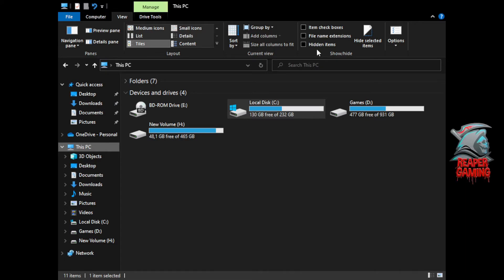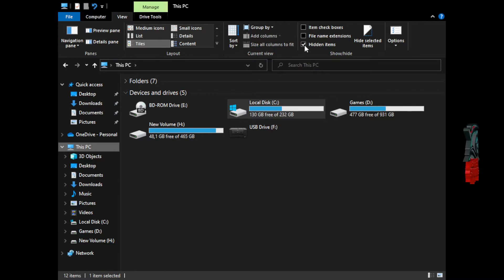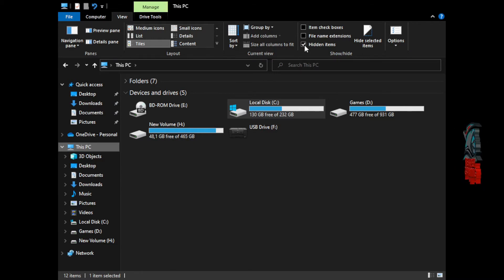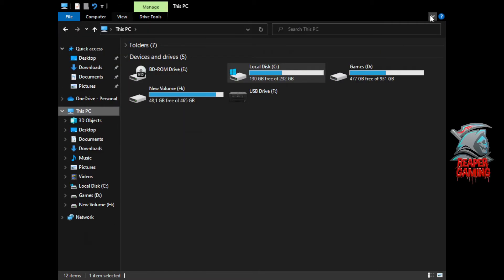The bottom one, hidden items, is the one that you want to check. Your PC screen might flash, don't worry that's all normal. Go ahead and click that arrow up again.